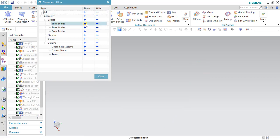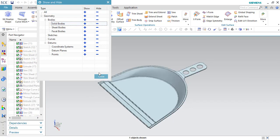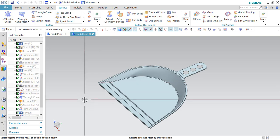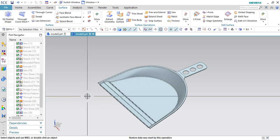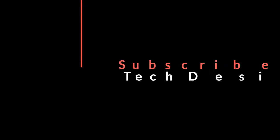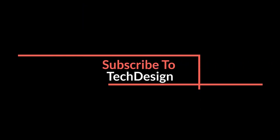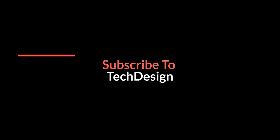Hide everything and show only solids. This is how we can do it. Please subscribe to the channel and hit the like button, and share my videos. Thank you guys. Please keep watching.